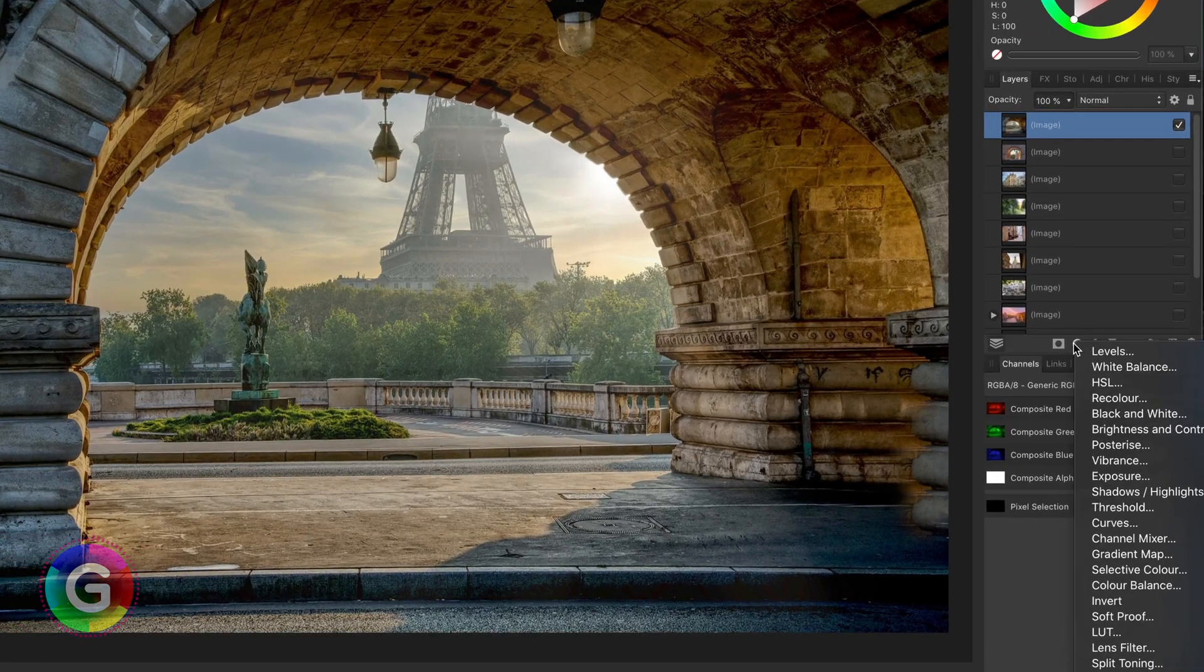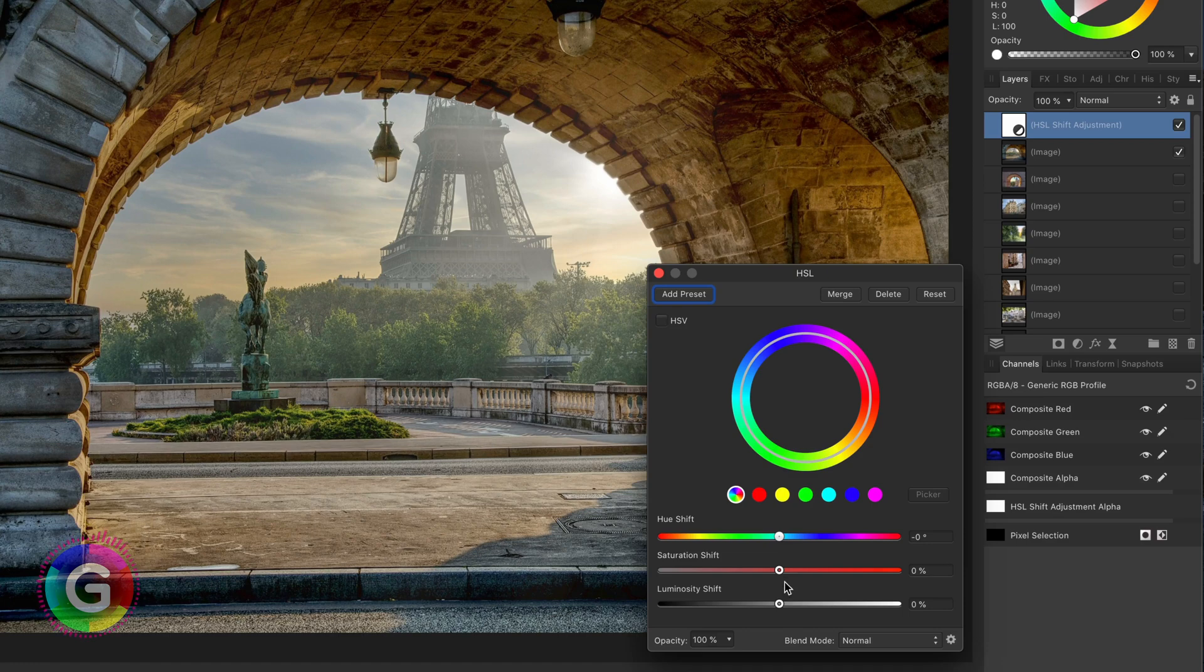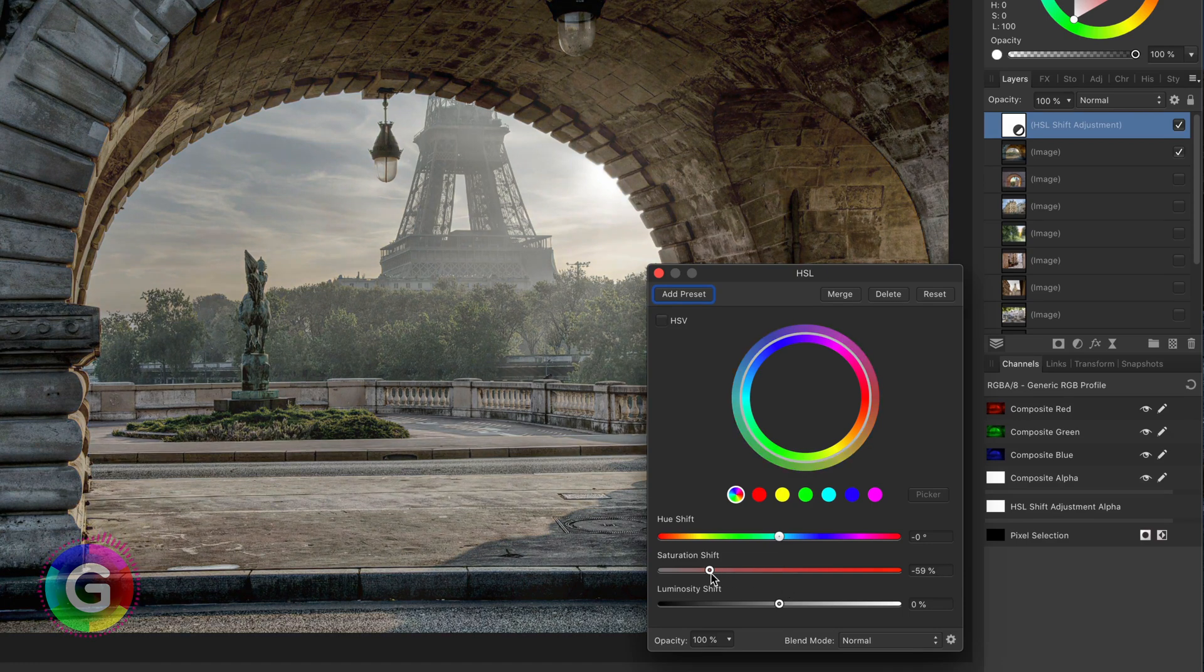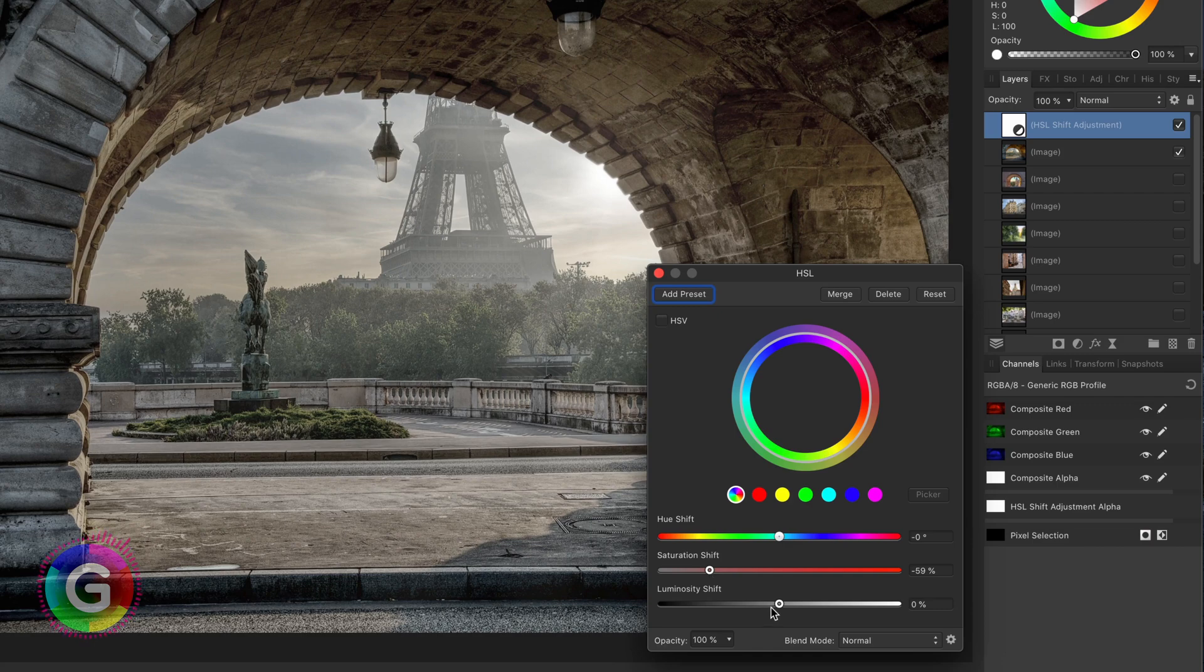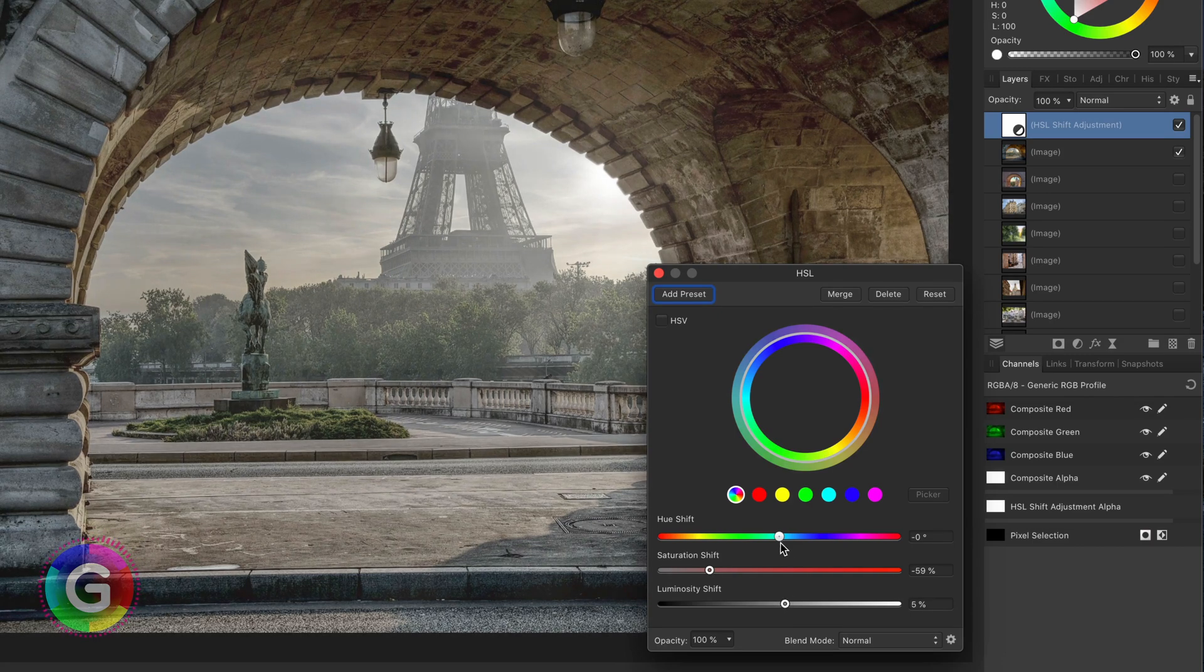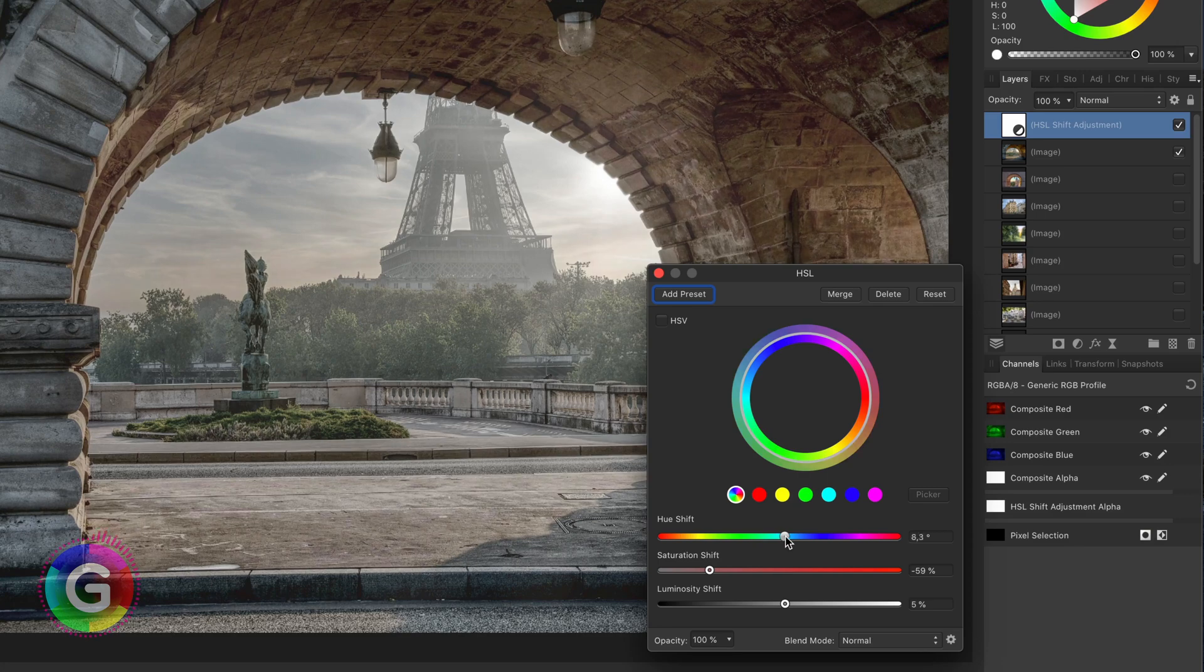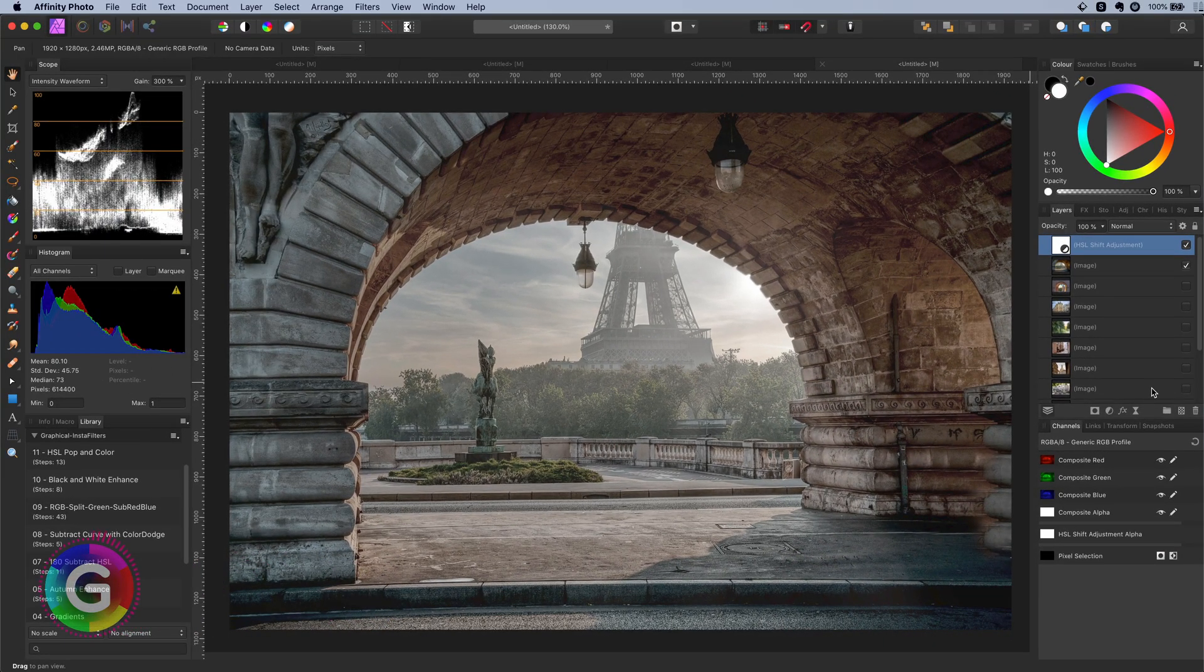The first step is to add an HSL adjustment. In the HSL we are going to lower the saturation with half which generates this grey looking image with a tint of color. Optionally we can increase the lightness and slightly adjust the hue. Excellent!